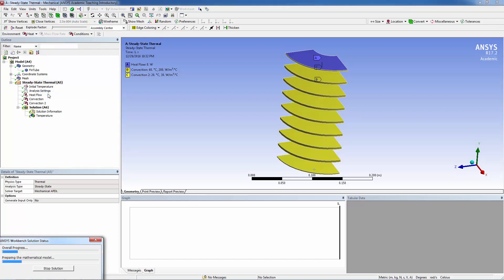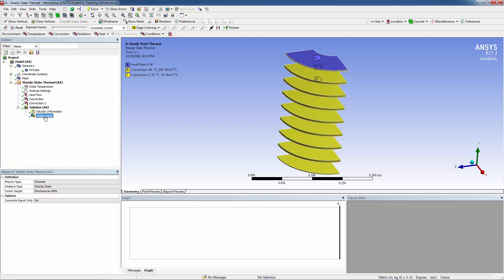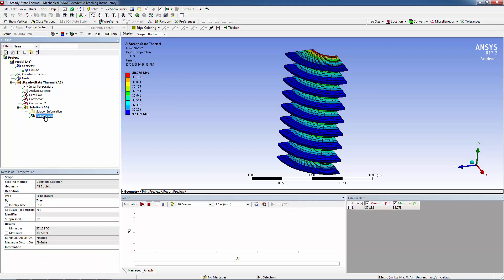The analysis now solves for copper as the material. Click on Temperature to view the results.